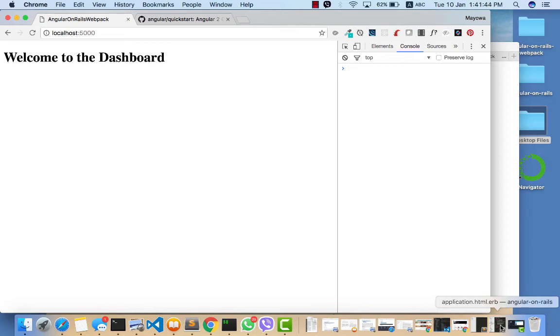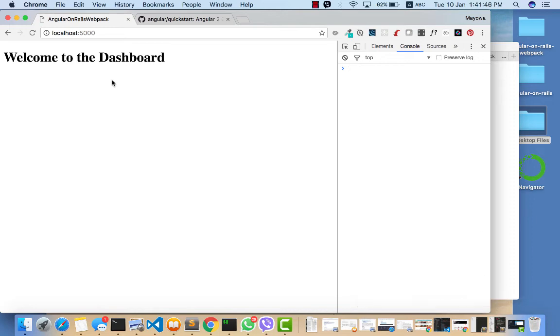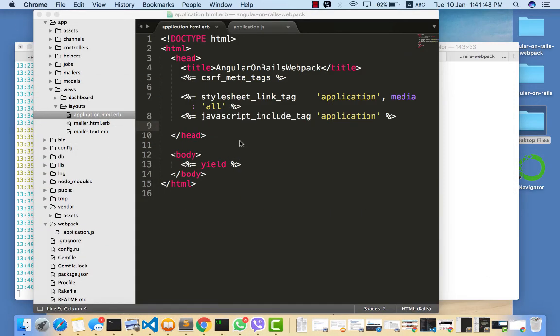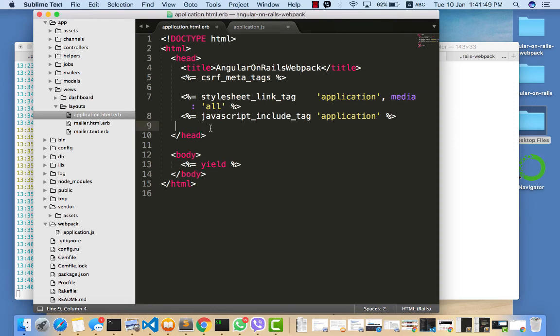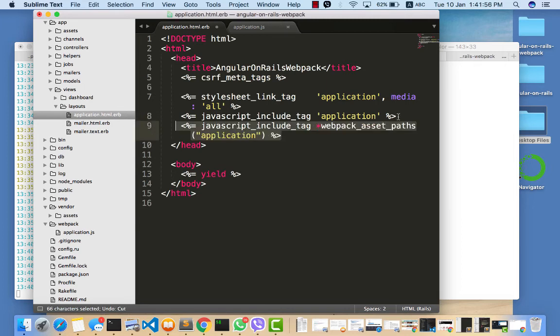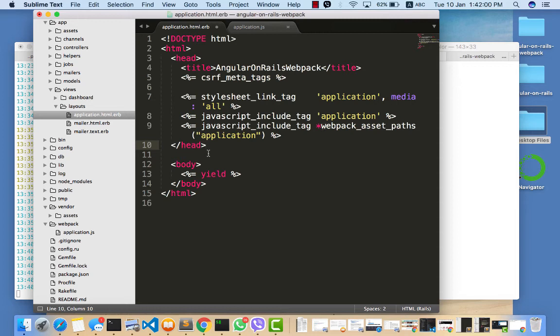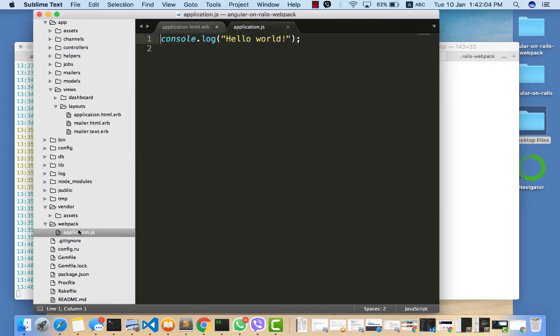In views/layouts/application.html, we're supposed to import an asset with javascript_include_tag 'webpack_assets'. This packages the application.js file from the webpack folder that prints out hello world.